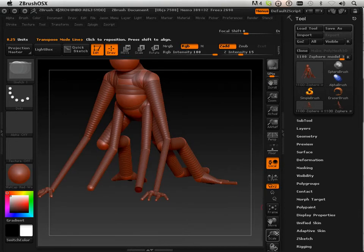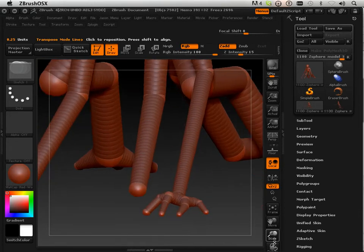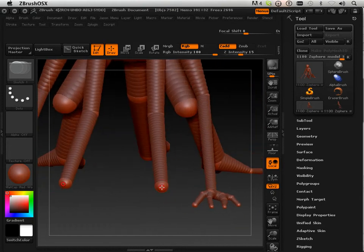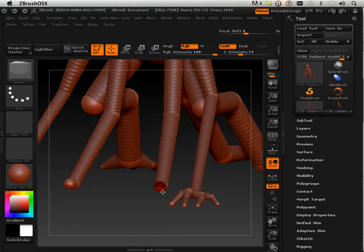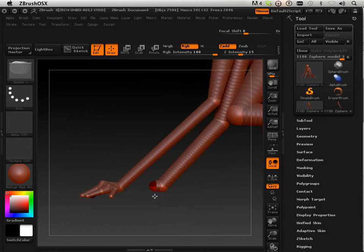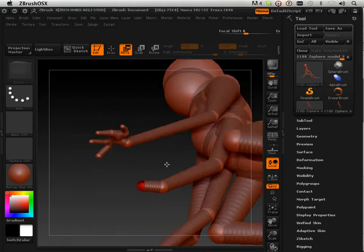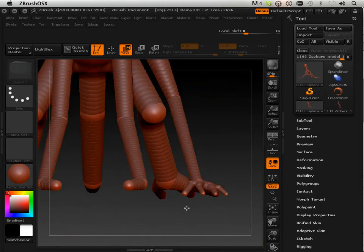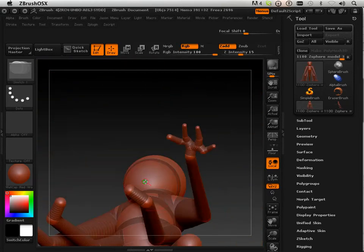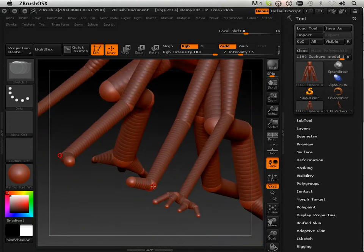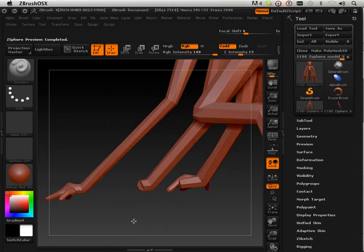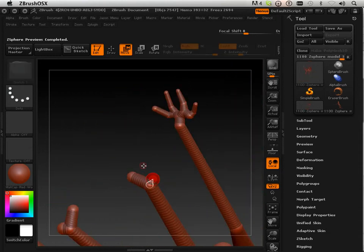Then we'll put a little bend in the legs — these wouldn't have to have much on them. It's like insect legs.